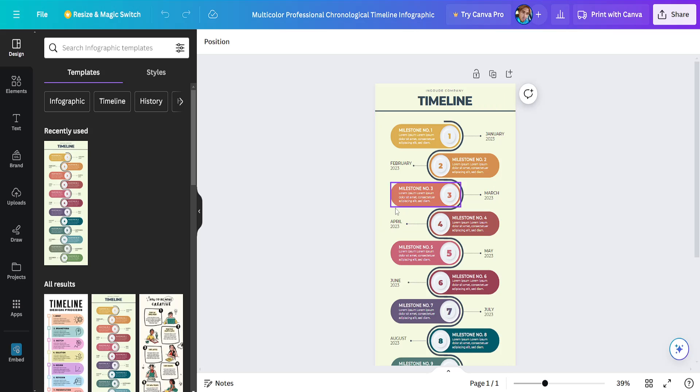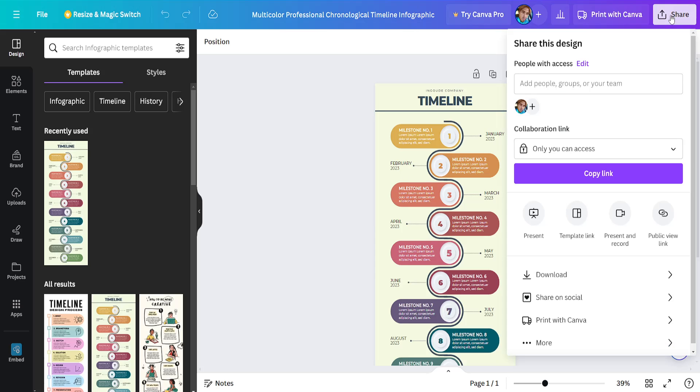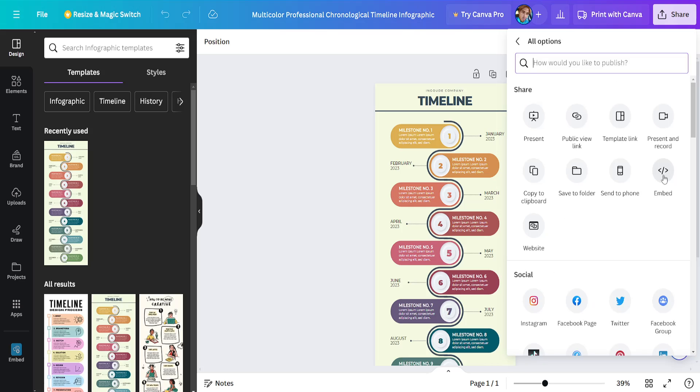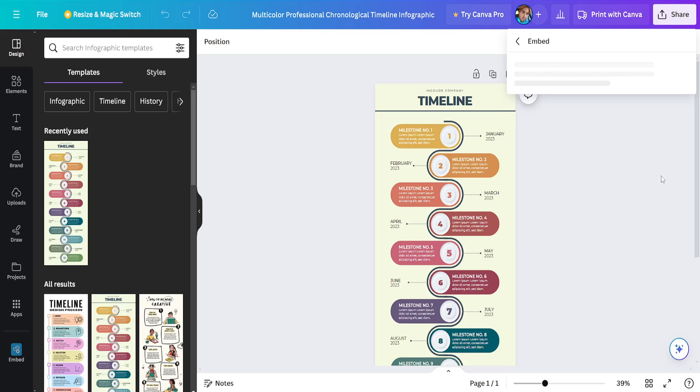I've taken this example design here, and from within Canva I'll simply click on this share button, then click on more - the three dots at the bottom - and we want to choose this option for embed.